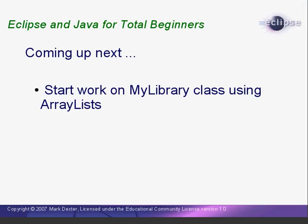In the next lesson, we'll use ArrayLists in our Library class. This is the end of Lesson 9. I'm Mark Dexter saying, so long for now.